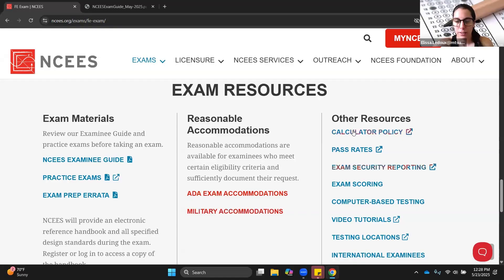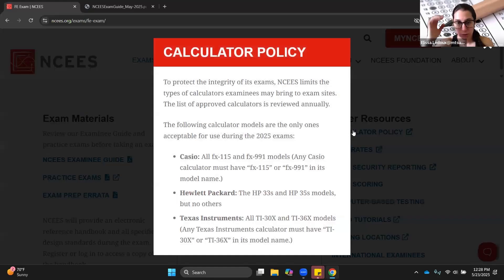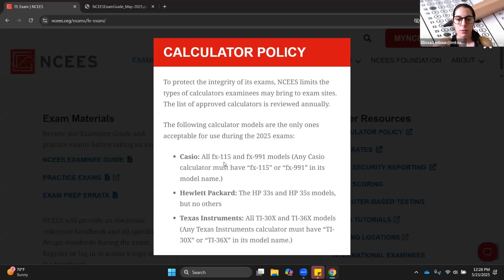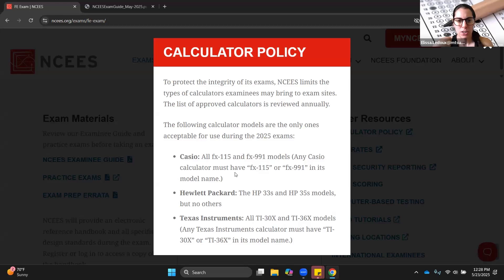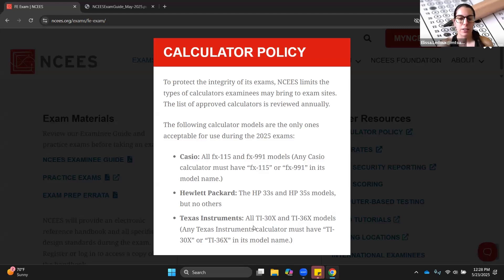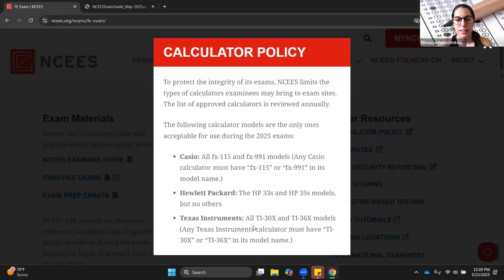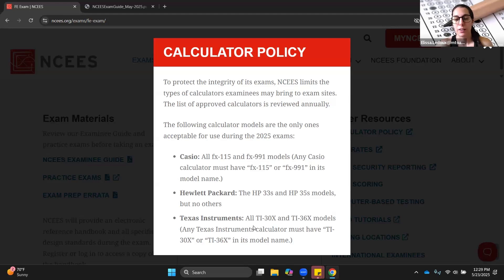Calculator policy. There are only certain calculators that are allowed on the exam. The Casio ones are very well-liked by the people that use them, and they have the biggest screen of all of the allowed calculators. I don't know anyone that uses a Hewlett-Packard calculator. The Texas Instruments TI-30 and the TI-36 models can be used. Basically, your calculator cannot have graphing capabilities and cannot be programmable. TI-83, TI-84, TI-89, none of those are allowed. There is an on-screen calculator. If you happen to forget your calculator on exam day, there will be an on-screen calculator that resembles the TI-30X.